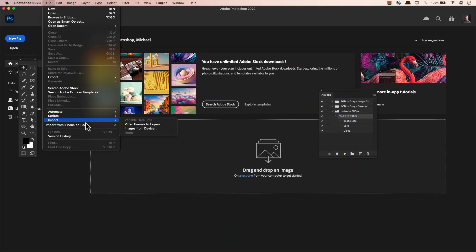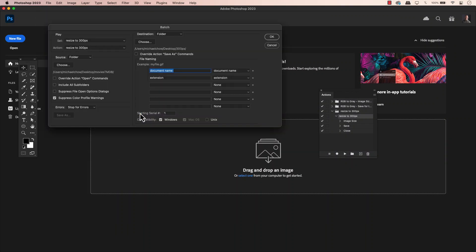Welcome back everyone. In today's video, I want to show you about Photoshop actions and how you can press a button and instantly transform your images quickly.